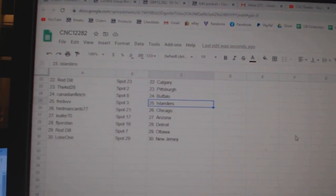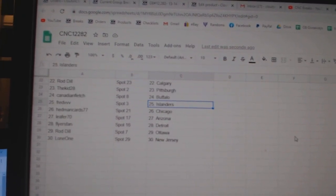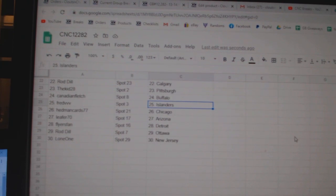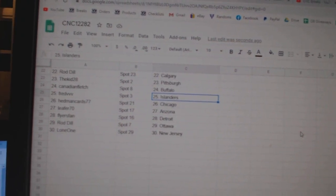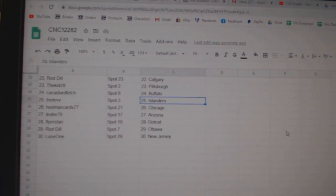Fred Islanders, Hedman Chicago, Leifer Arizona, Blyer Spain, Detroit Rod Dale, Ottawa, and Lone One New Jersey.